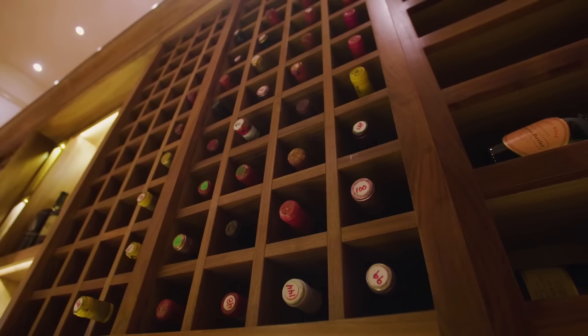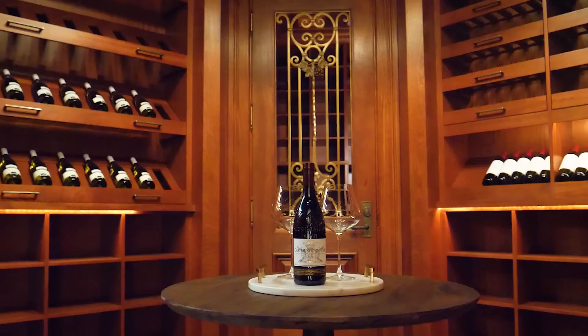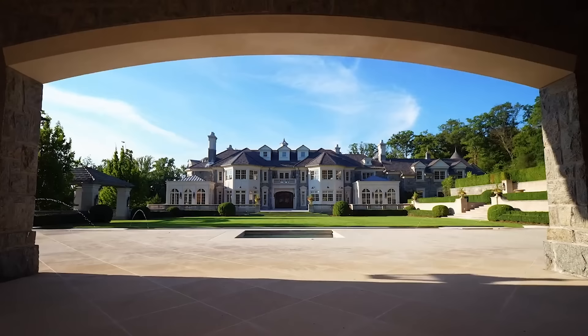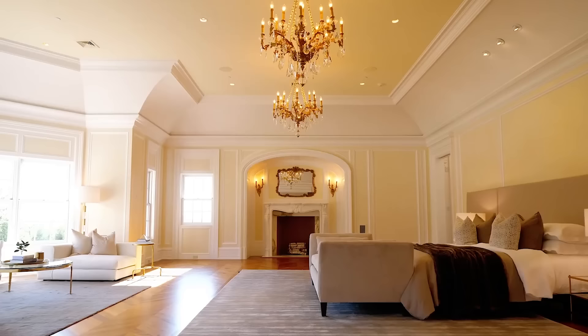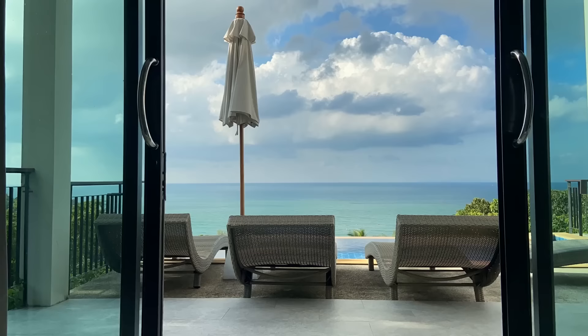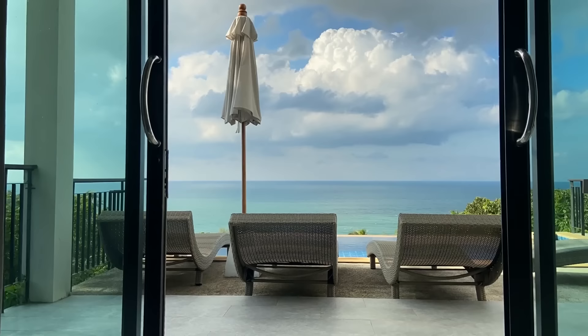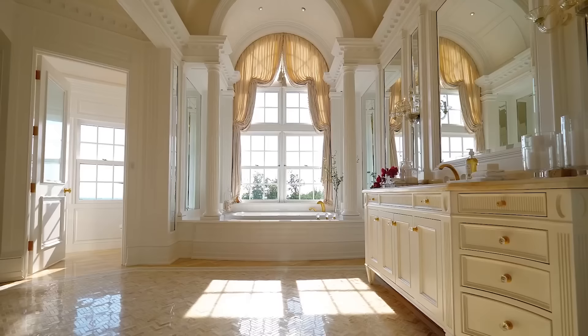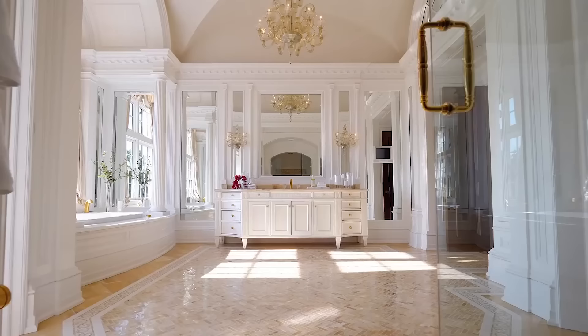The basement of the mansion features a wine cellar filled with rare vintages, and there's a wine-tasting area in the next room over in case Stern and his guests want to enjoy a drink. The three-level mansion has a huge 1,500 square foot master bedroom with a balcony that offers stunning views of the ocean. There's a spacious bathroom attached to the master bedroom that features his and her sinks.